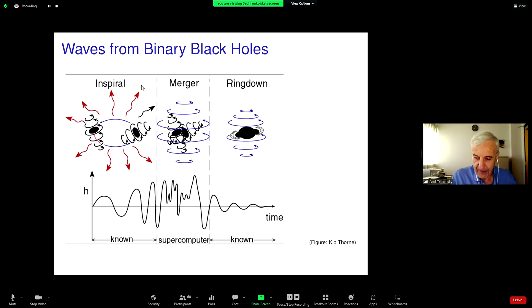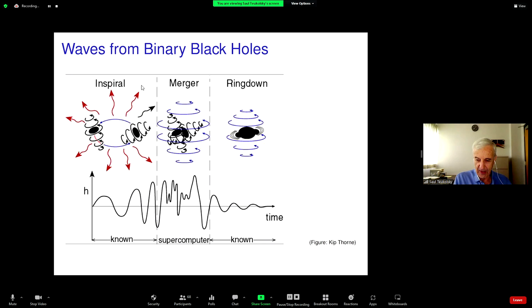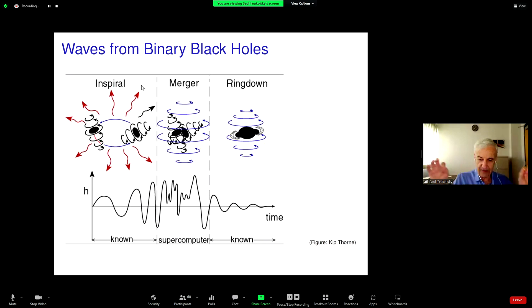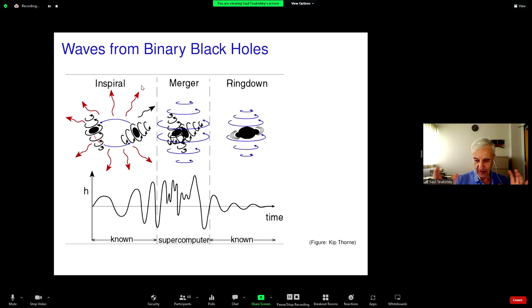Let me start with this famous sketch done by Kip Thorne in the 1980s. This was long before LIGO was built, long before we could actually calculate the signals that LIGO might see from two black holes orbiting each other, emitting gravitational waves, spiraling in and merging. The process is divided up into three regimes. The first one is the inspiral, when the two black holes are relatively widely separated, drawn with vortex lines around them to represent the fact that the black holes can be spinning and dragging spacetime around with them.